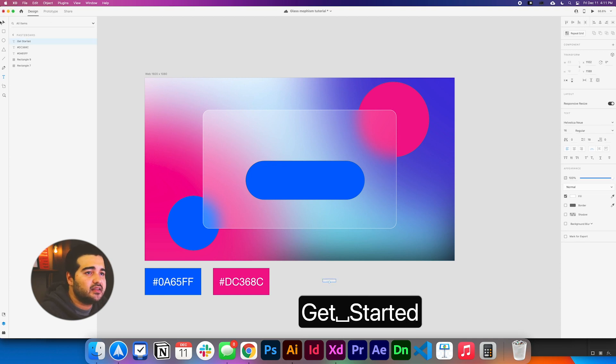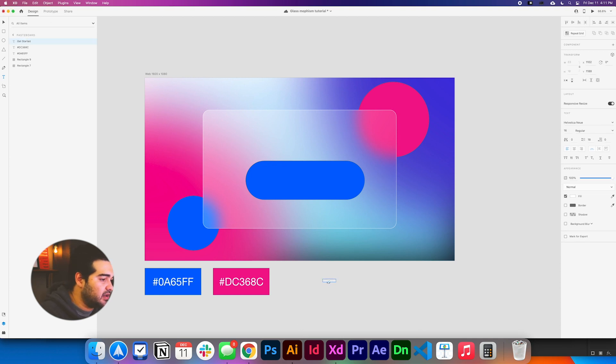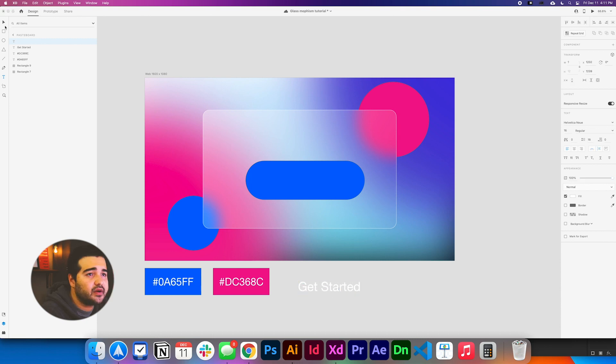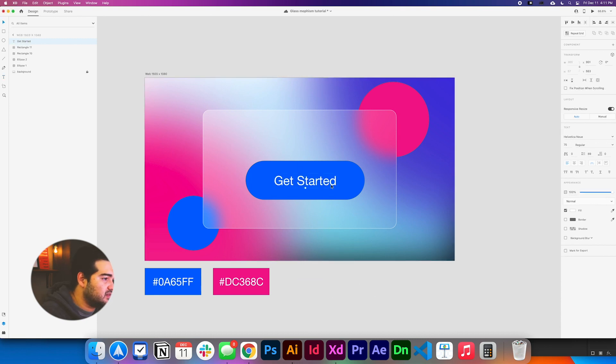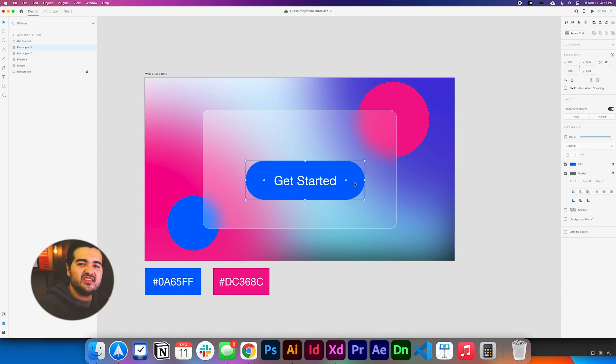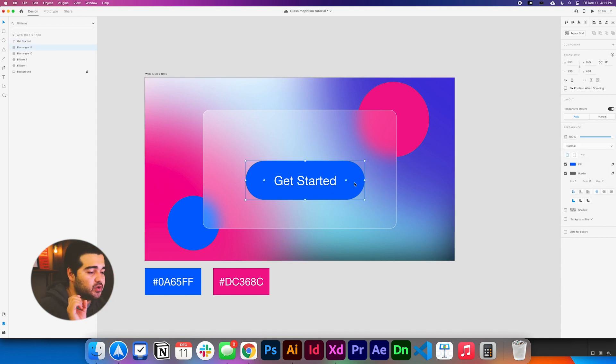And we're going to take the text and make it bigger. Something like 75 will be fine. And we're going to put it on top of it. Something like that. They use this effect that is like a neon effect, and I'm going to show you how they do it.